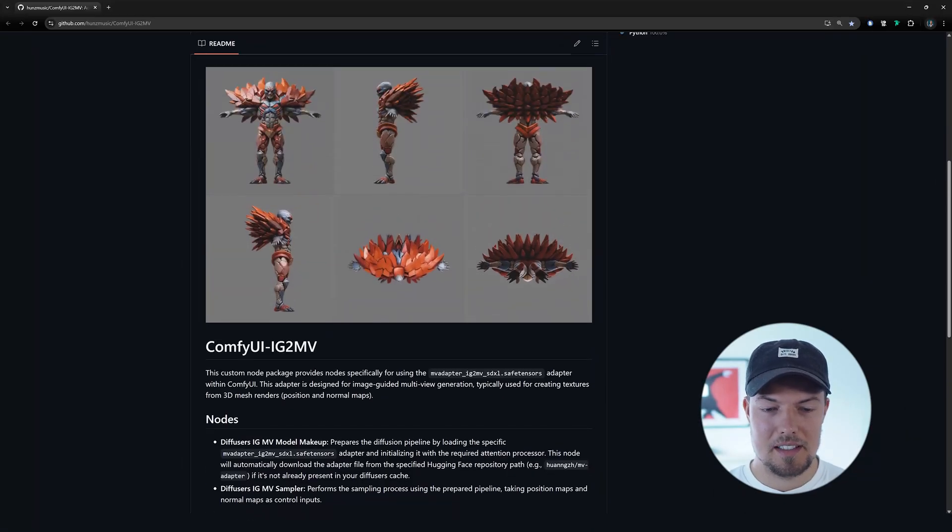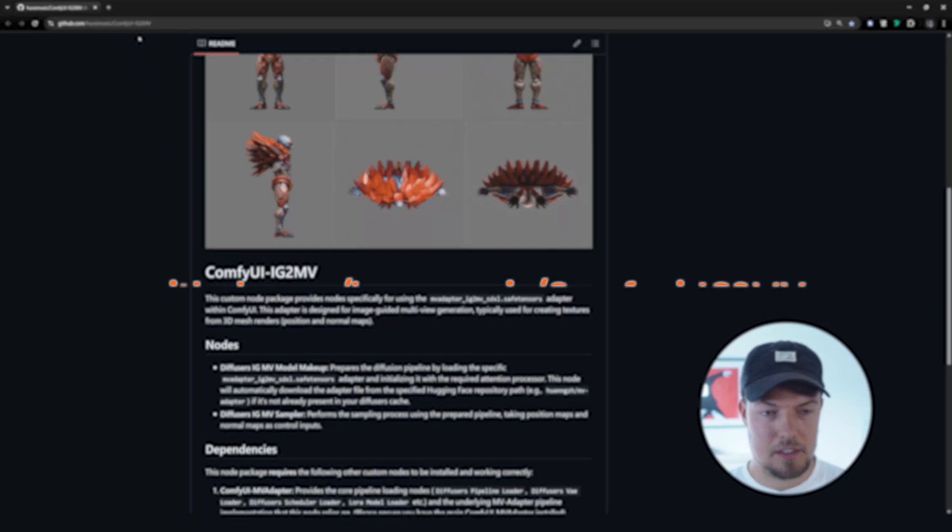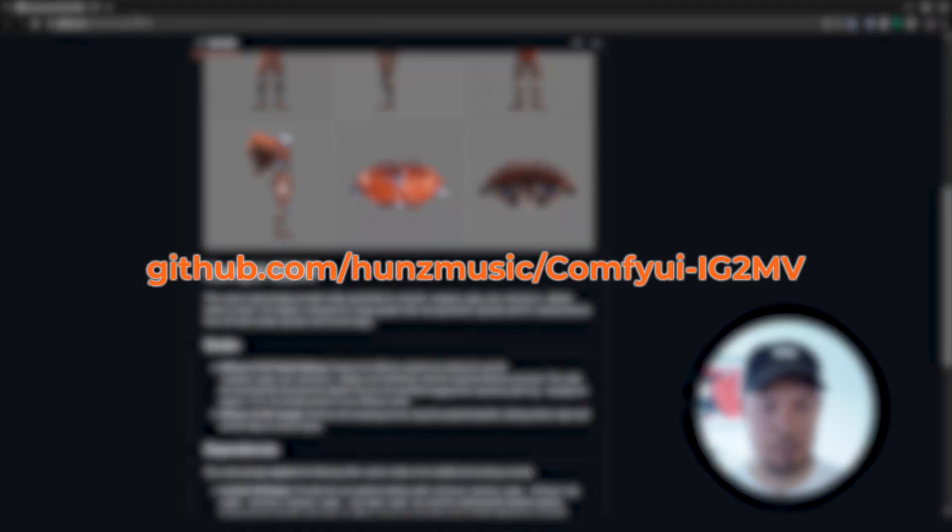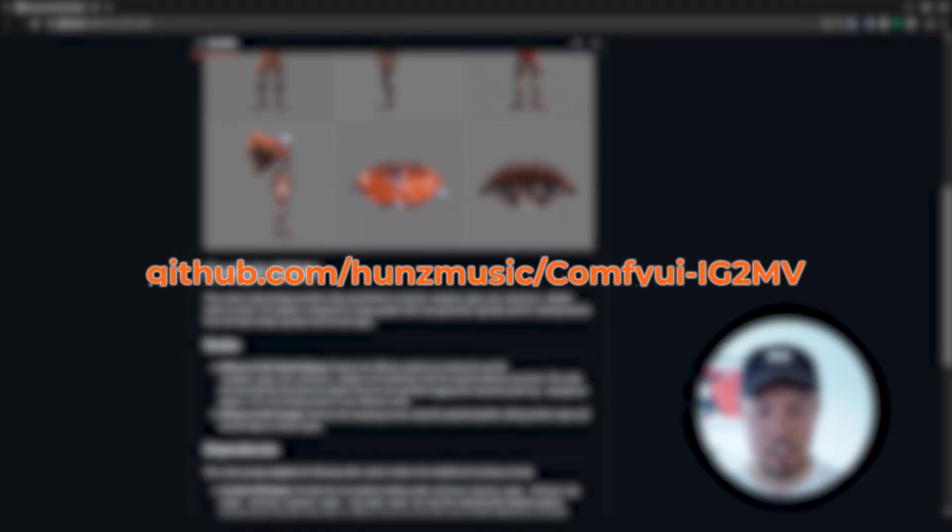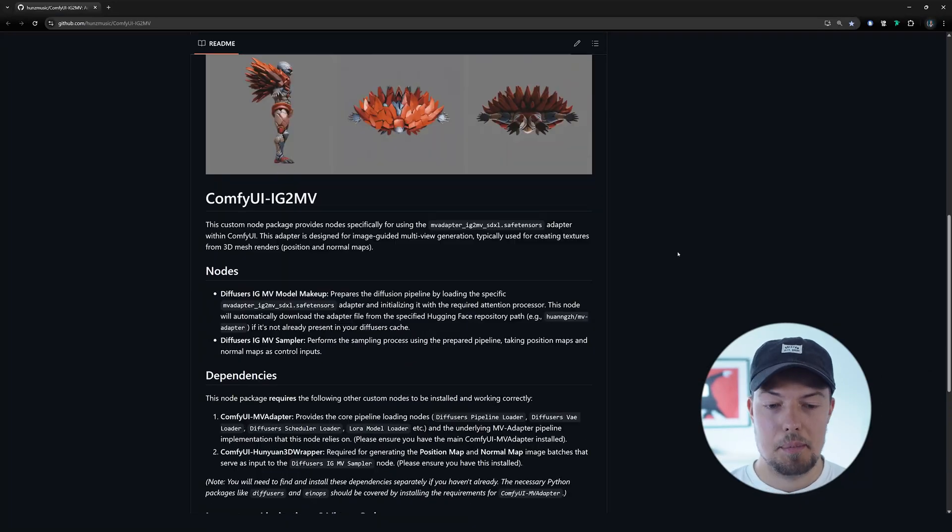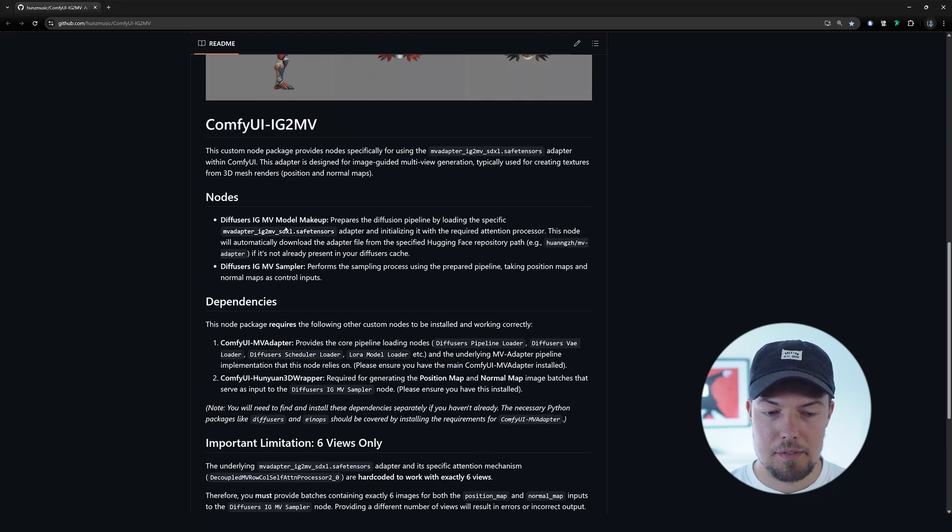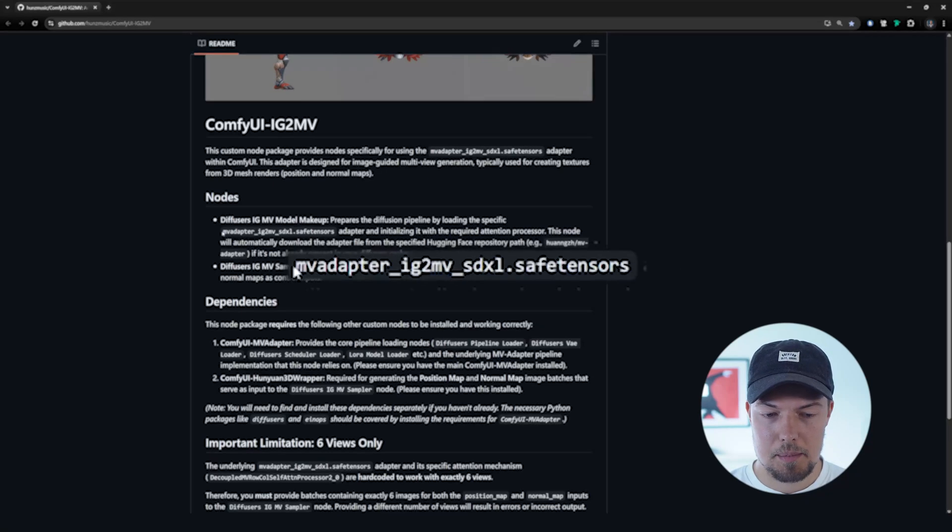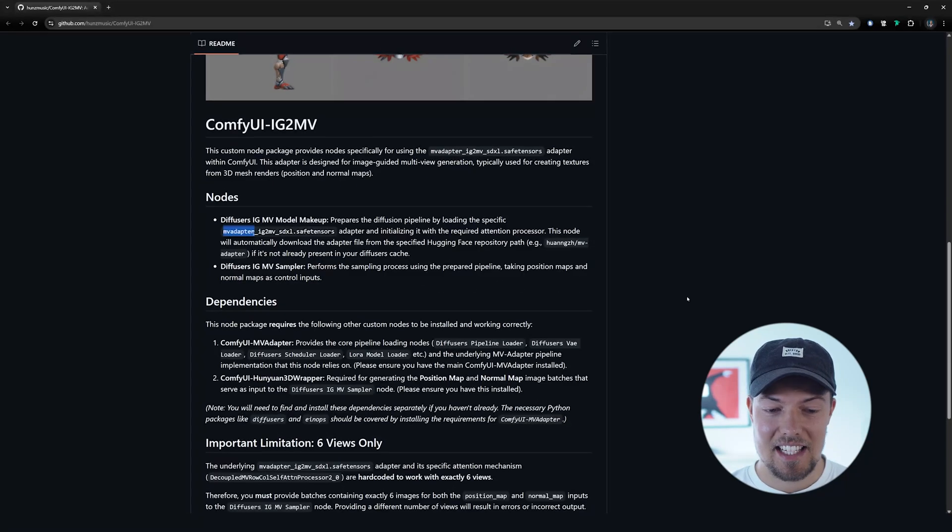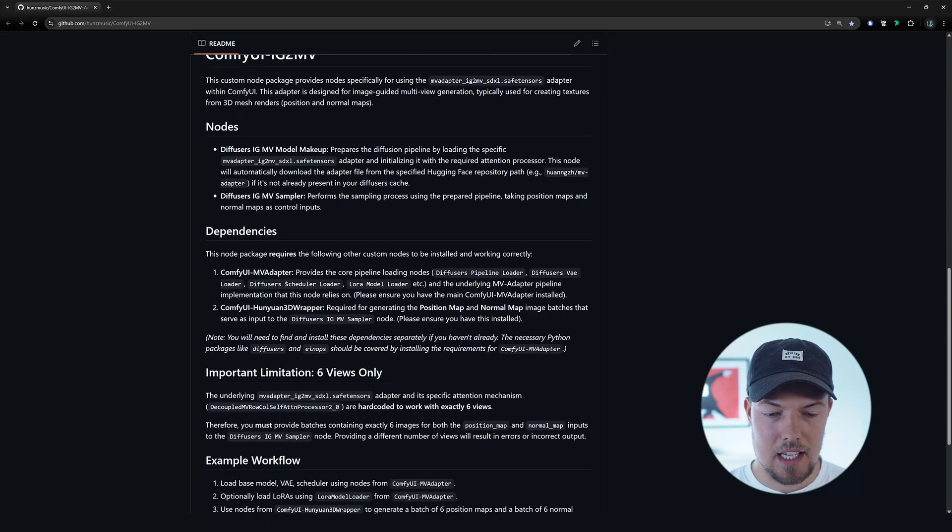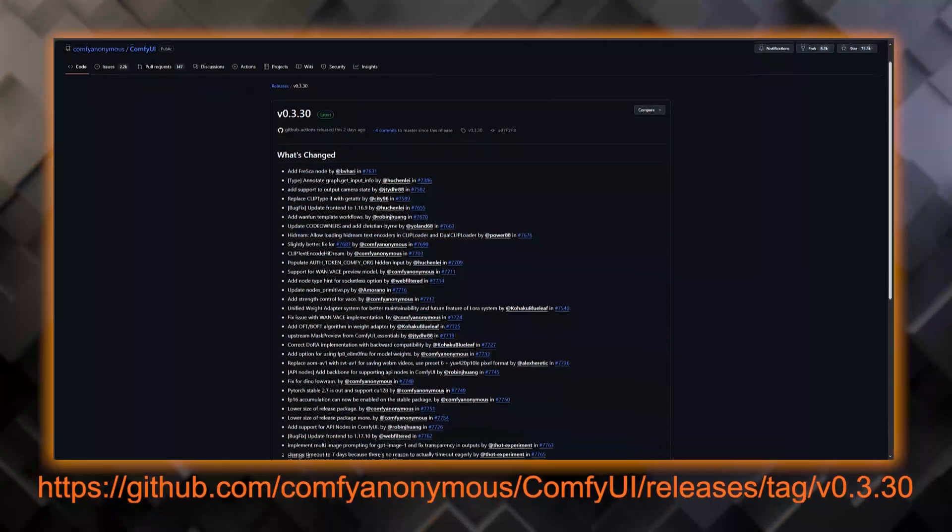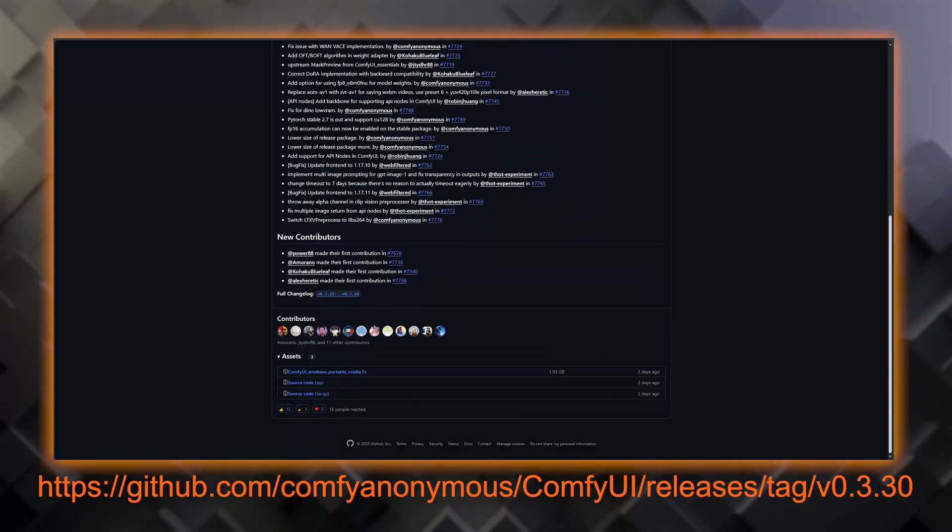So first of all, for the installation part, only thing we need to do is clone this repository that we have over here into the custom nodes folder. Apart from that, we also need to have the MV adapter installed, and as well, we need to have the Hunyuan 3D also installed. By the way, I'm using here the ComfyUI Windows Portable version. Just keep that in mind. I didn't check it yet for the desktop version.